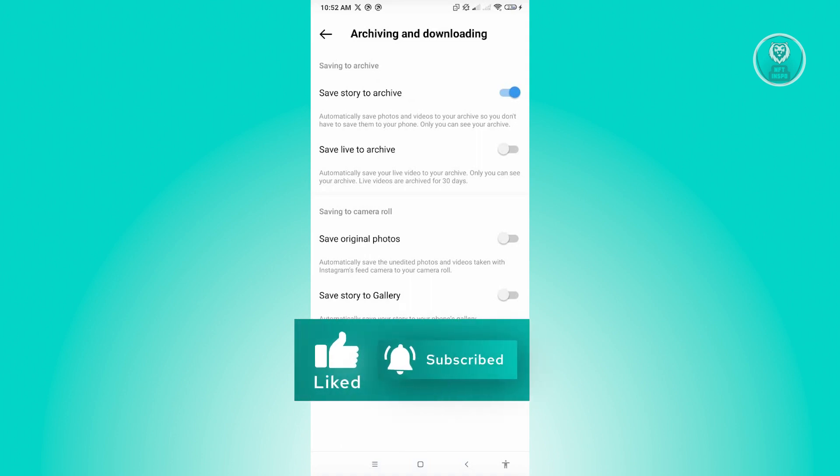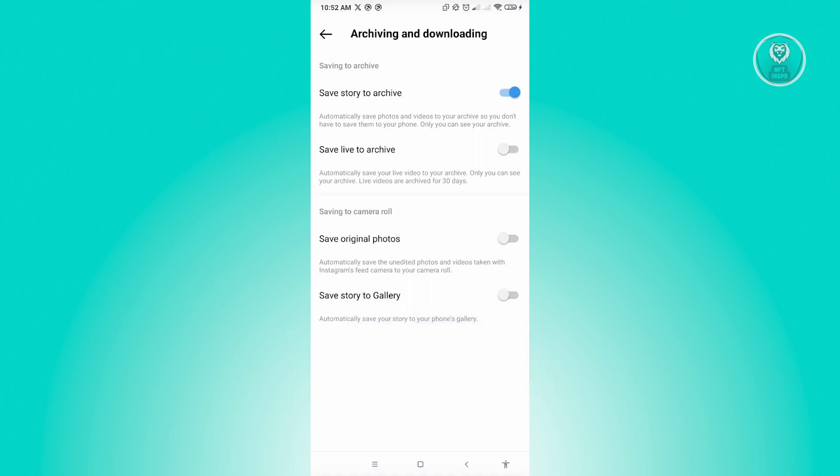And yeah, so that's the first thing that you could do here. Now if you've enabled this and you still can't add stories or highlights into your Instagram account, then the next thing that you want to do here is you want to ensure that you have a stable internet connection.